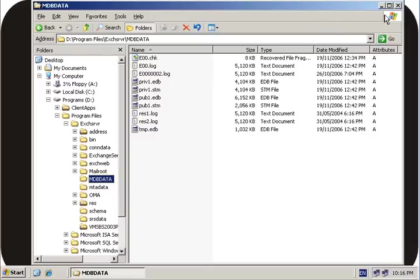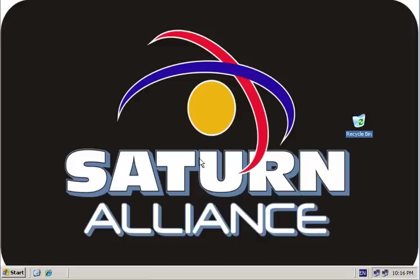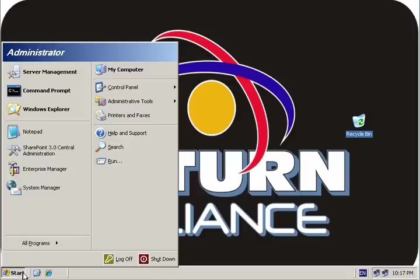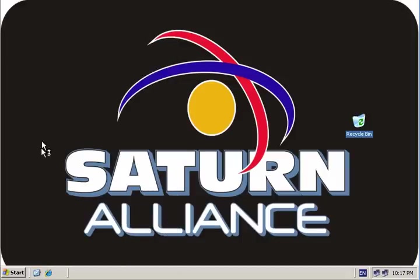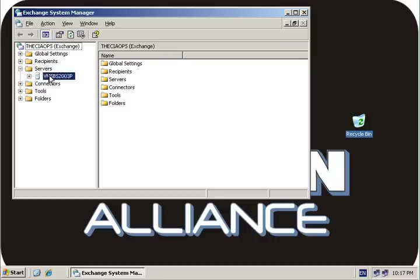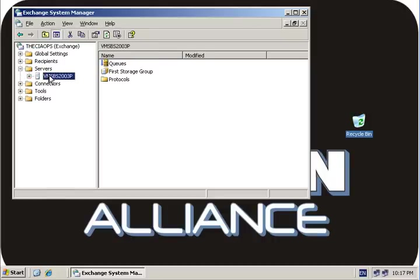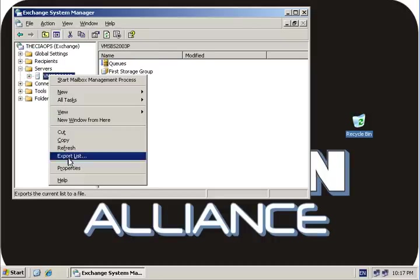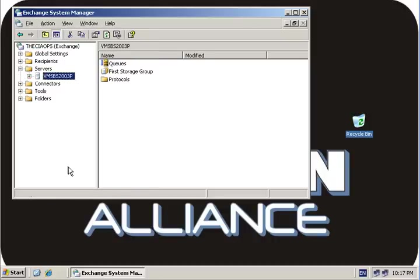A quick and easy way to tell what version of Exchange Service Pack you have: simply go back to the System Manager, open the Servers, right-click on the server, and go to Properties.